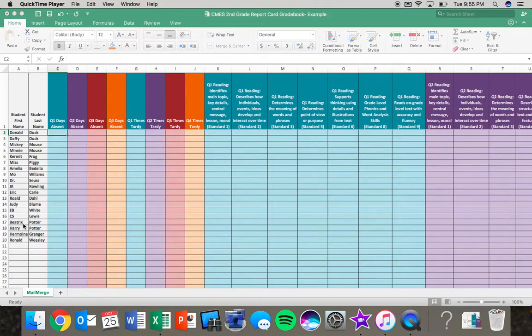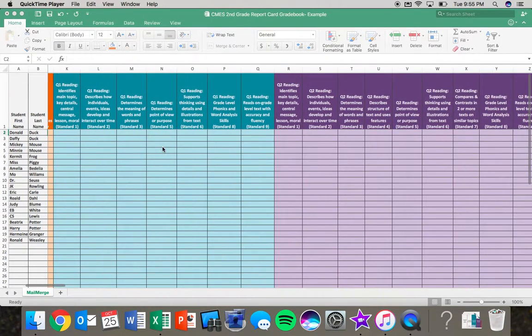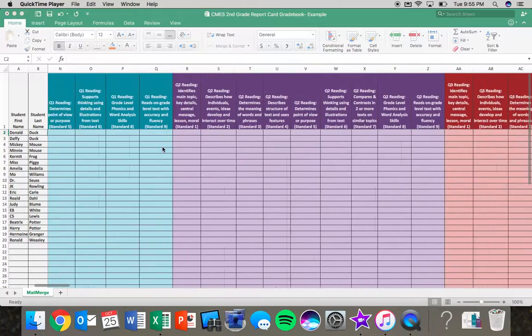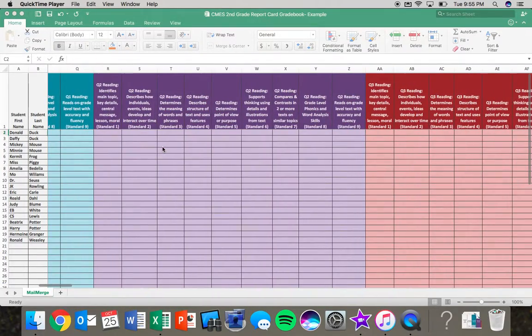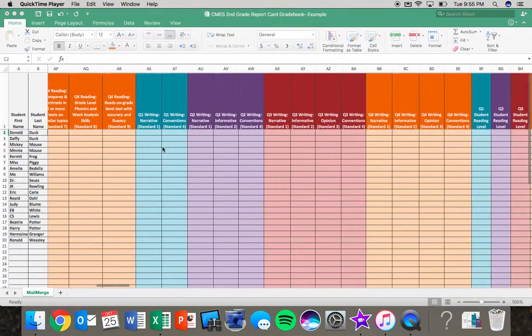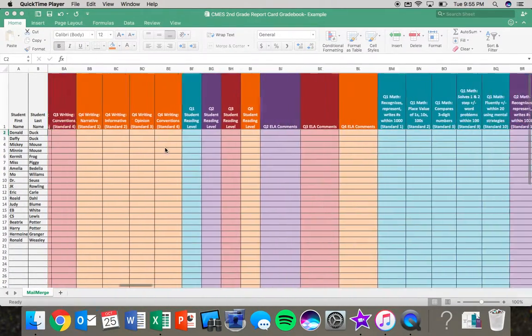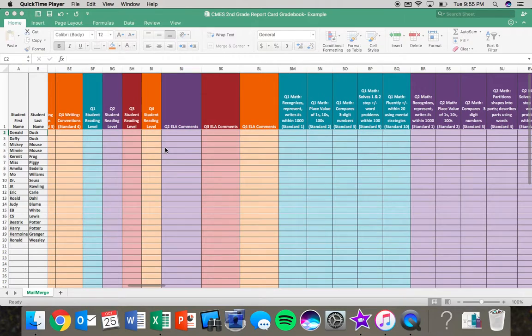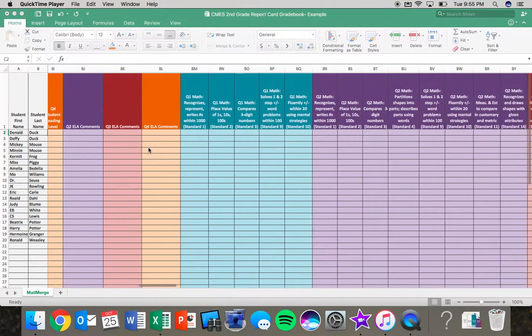So if I am scrolling through this spreadsheet, I will be able to glance if I know that I'm doing quarter one and make sure that all the teal sections have data for them because that is what needs to be on the first quarter report card.